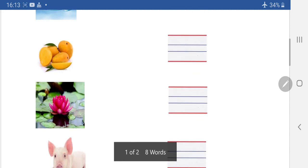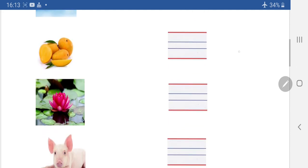Next picture dekhye — yeh kya hai? Ella Lotus. Lotus flower hote hai na? Toh isko hum kya bolte hai? Ella Lotus. Yeh kya se write karna hai? Standing line, then sleeping line. Ella Lotus.